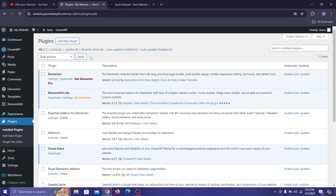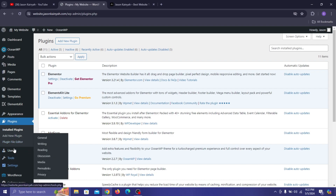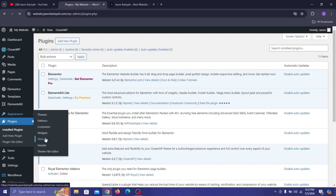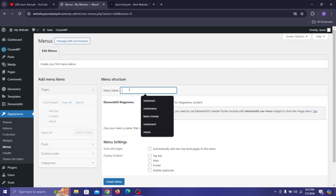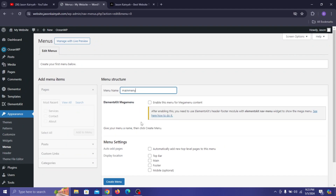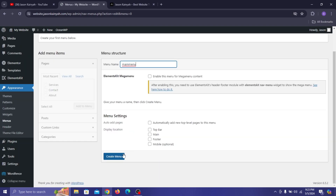Before proceeding, go to Appearance and then Menus to create a menu for your header. Go to Appearance, hover over it, and click on Menus. Once this loads, give your menu a name — type in 'Main Menu'. Scroll down and under Display Location select Main, then click on Create Menu.